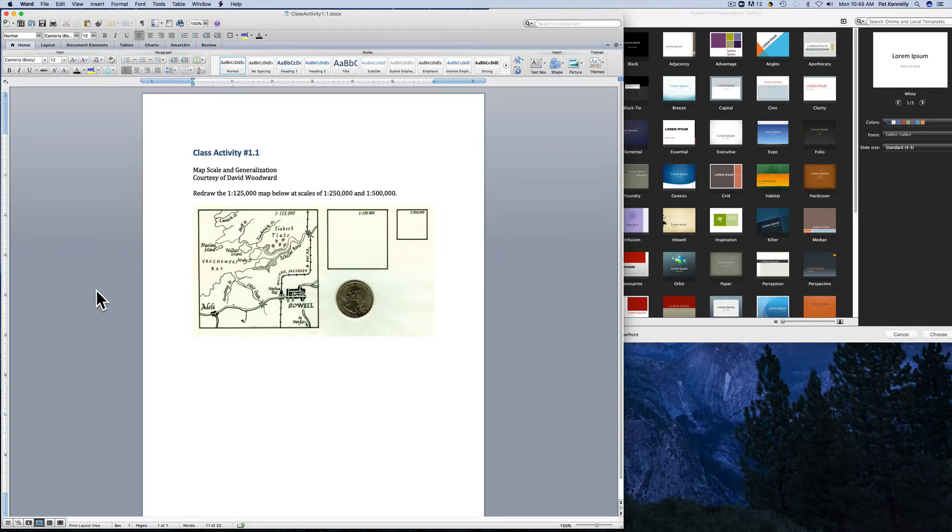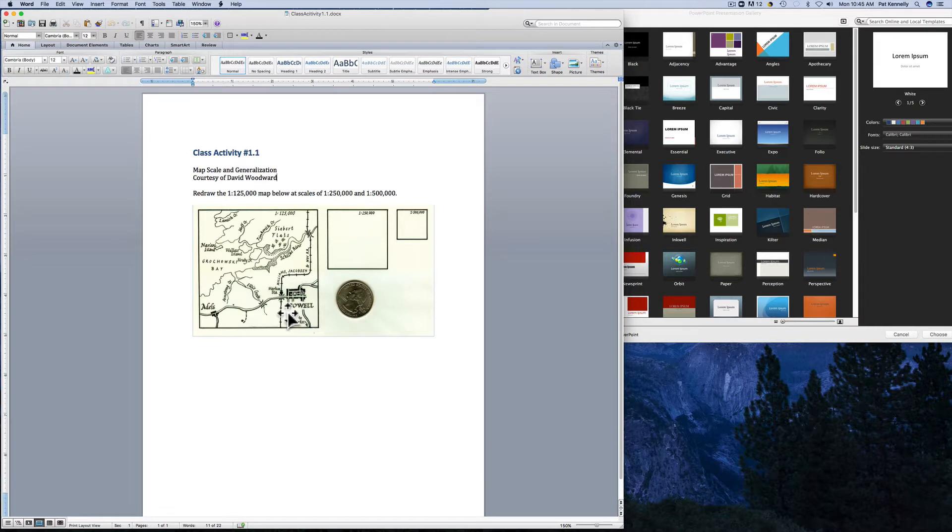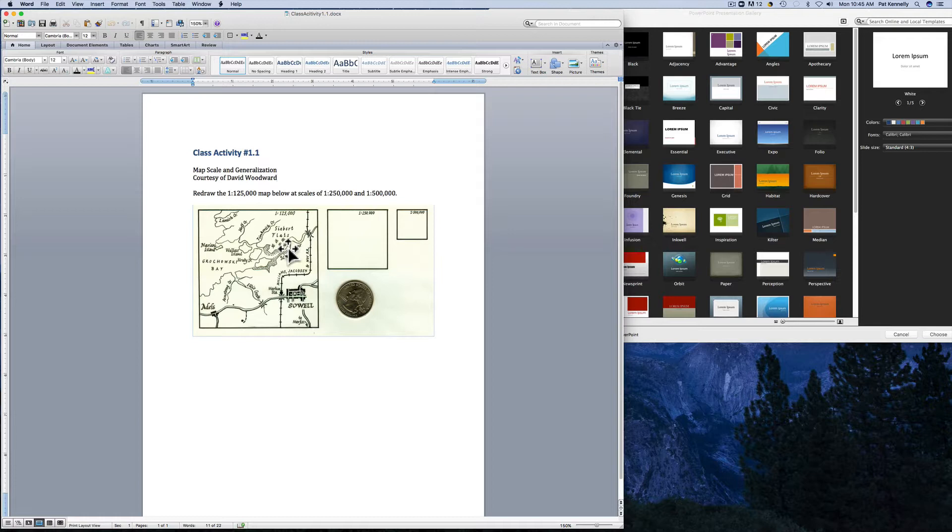In this class activity you're asked to start with this map here that you're given and to draw it at two different scales. Here the map is displayed at one to one hundred and twenty-five thousand.